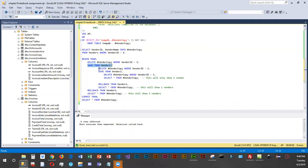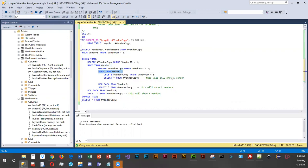Then we're deleting vendor_copy where vendor_id equals 2 and saving another transaction point with a different name. Then another delete where vendor_id equals 3, with no save point after it. A SELECT at that point shows only one vendor remaining because we've deleted one, two, and three. If we ROLLBACK TRAN to vendor_two, we'll see two vendors — it backed out only to that transaction point. If we then rollback to tran vendor_one and do a select, it shows three vendors.